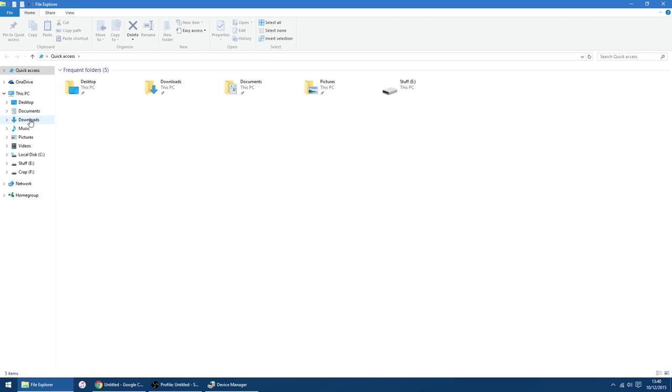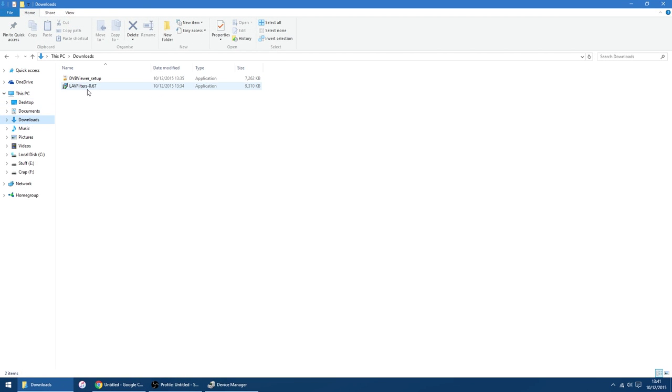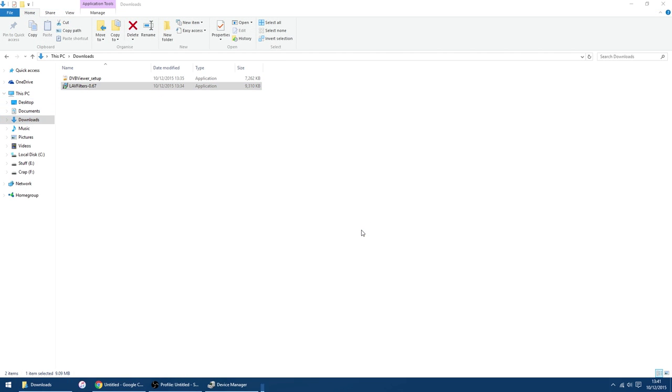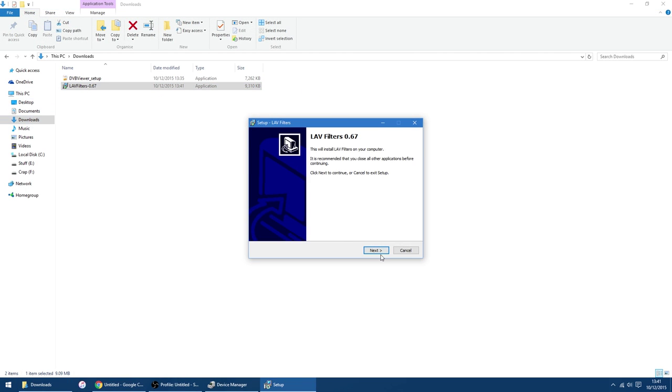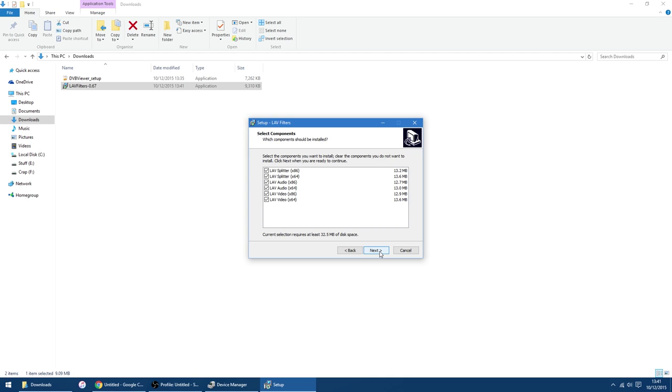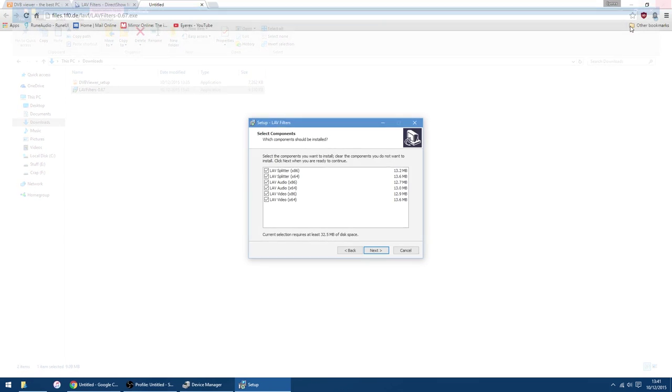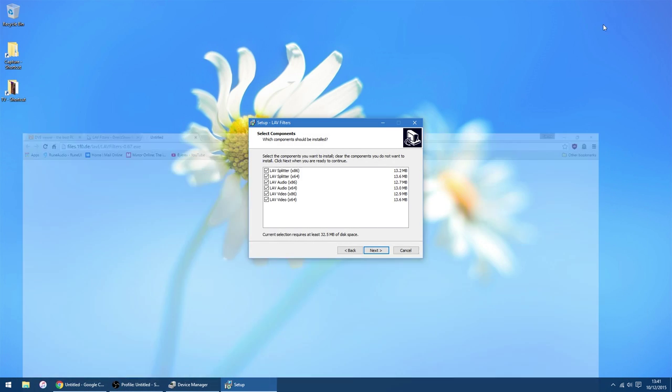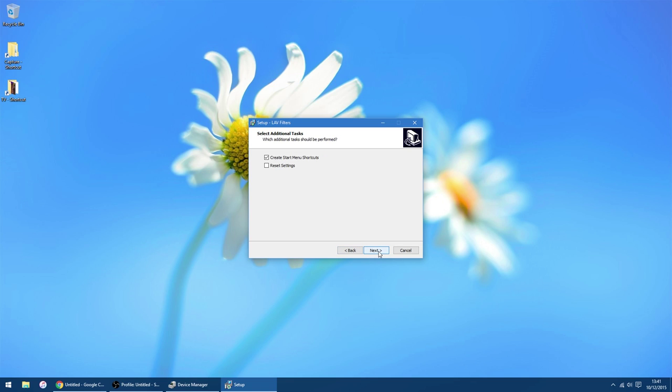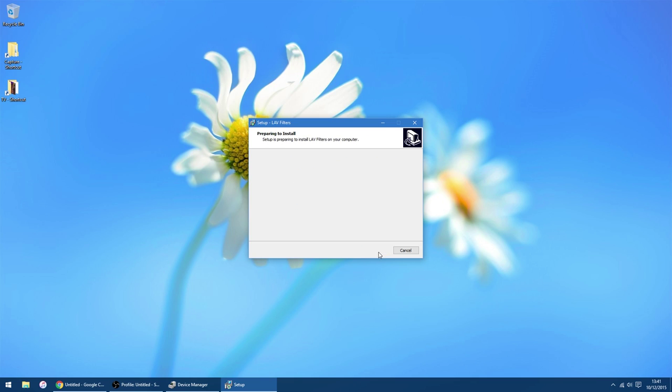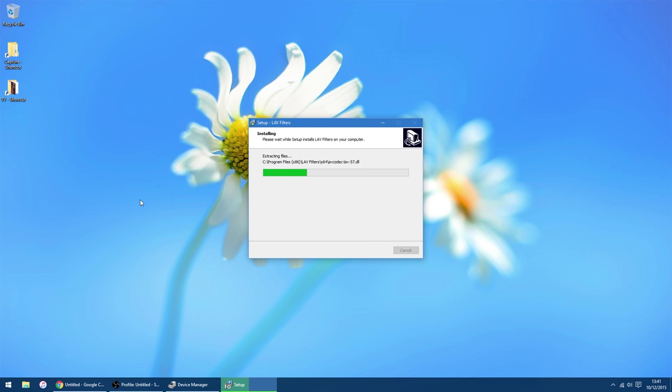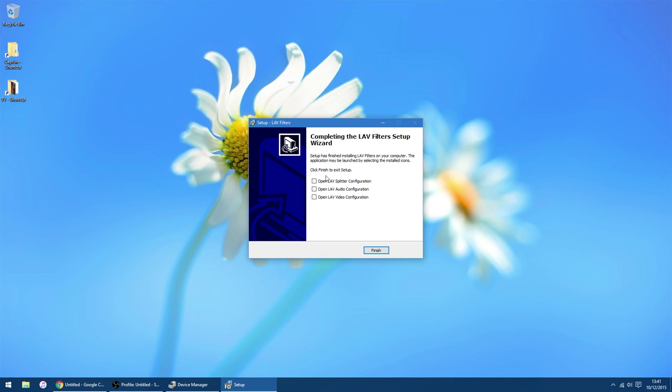So the first thing I would do is install my LAV filters. Go to downloads, go LAVs, go next. You can leave everything ticked. Yep, that's fine. Go next, next, next, and install. It only takes a few seconds.